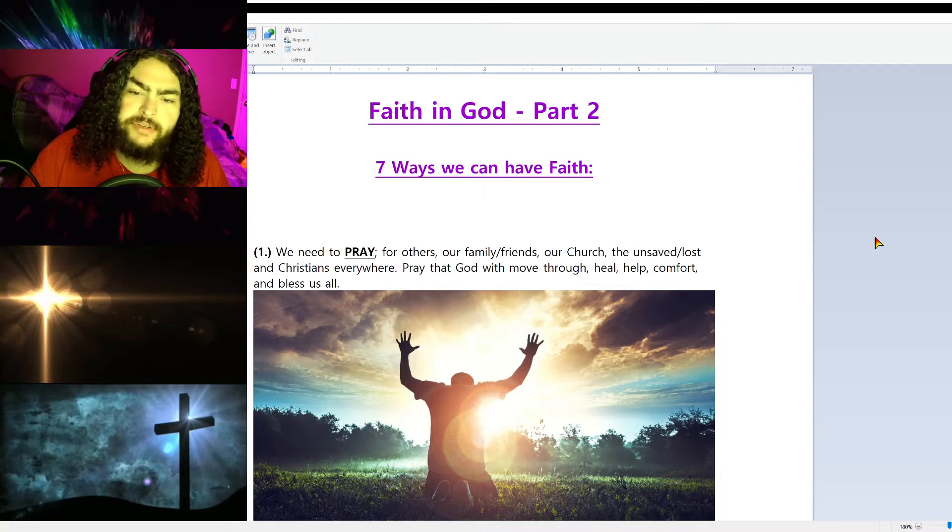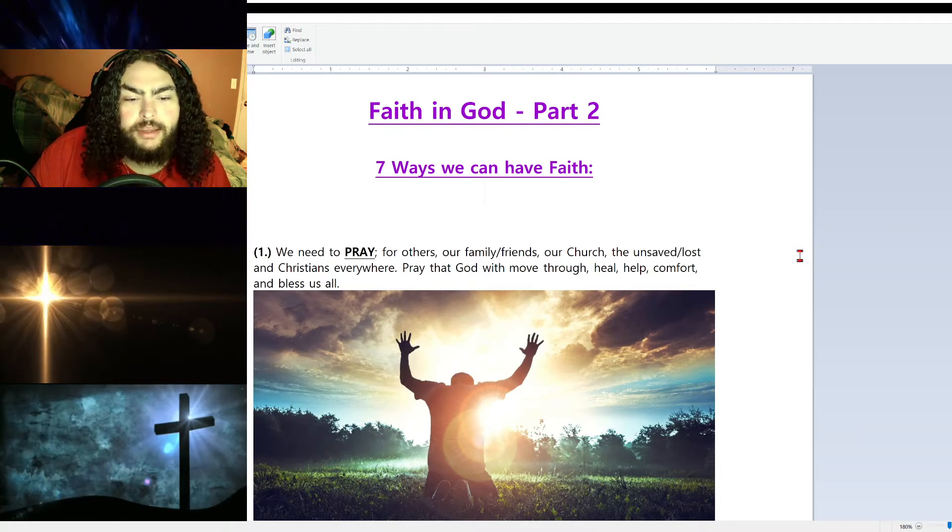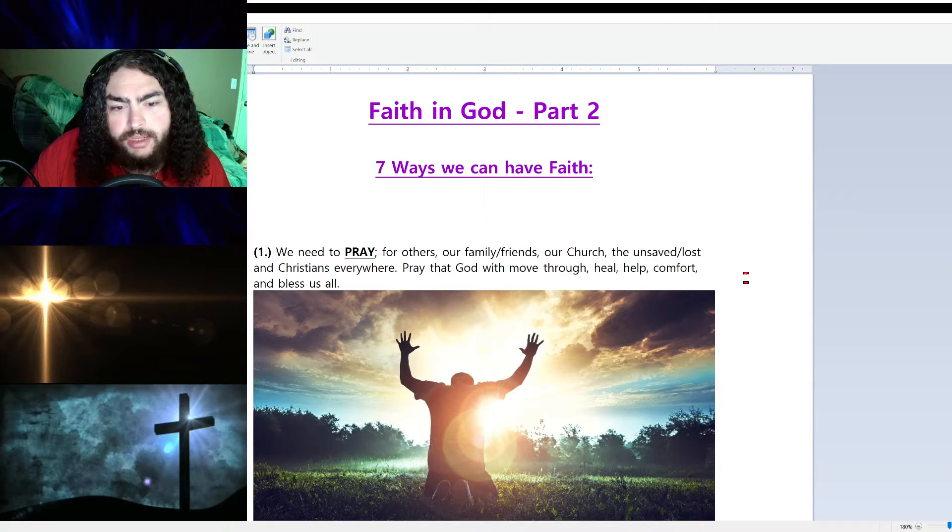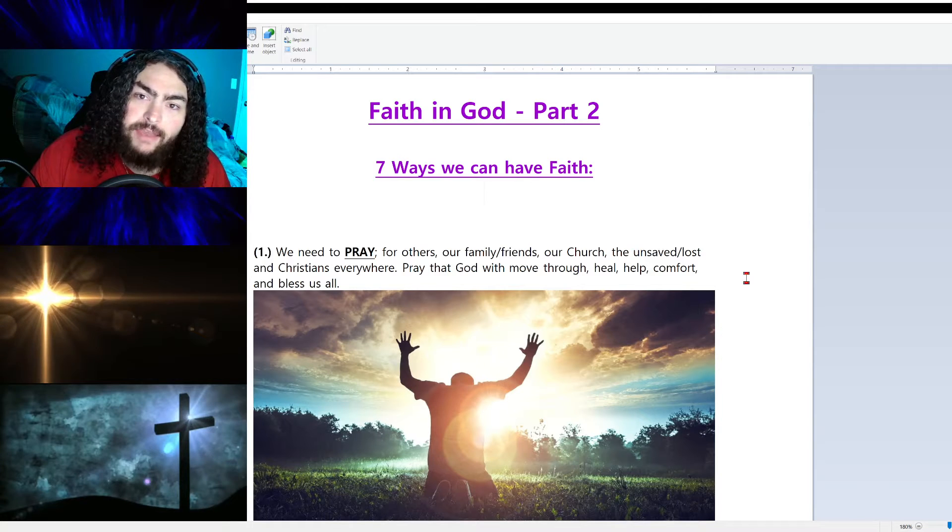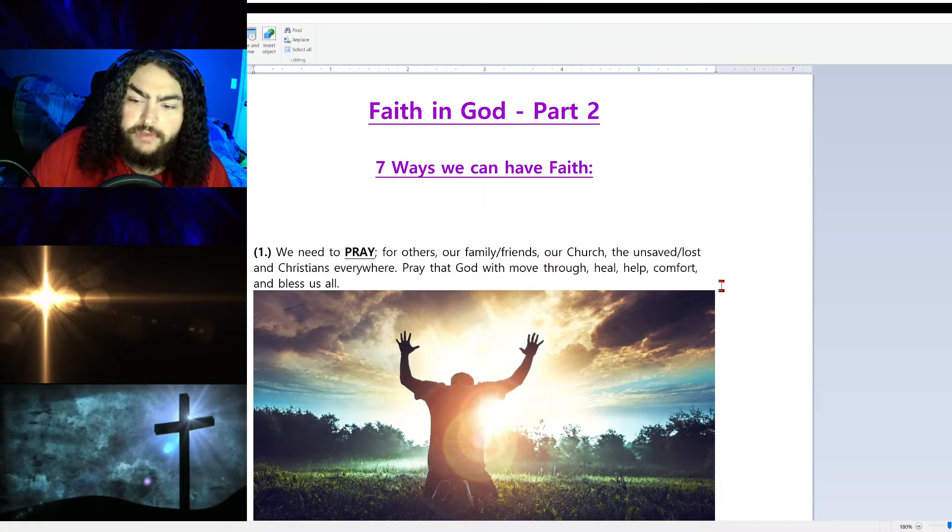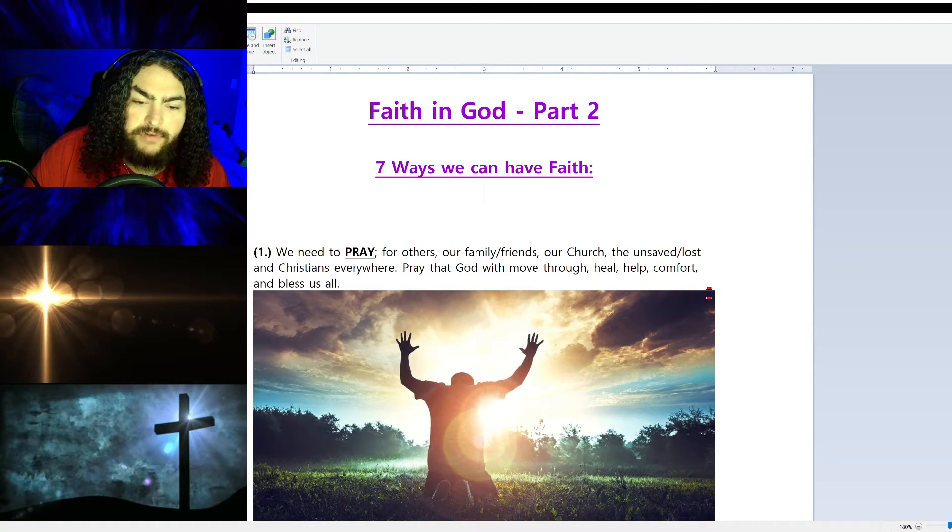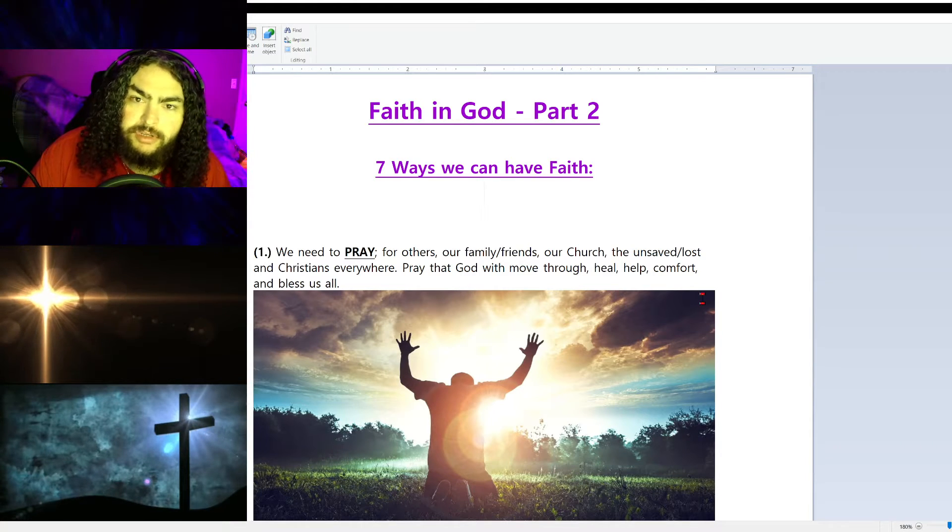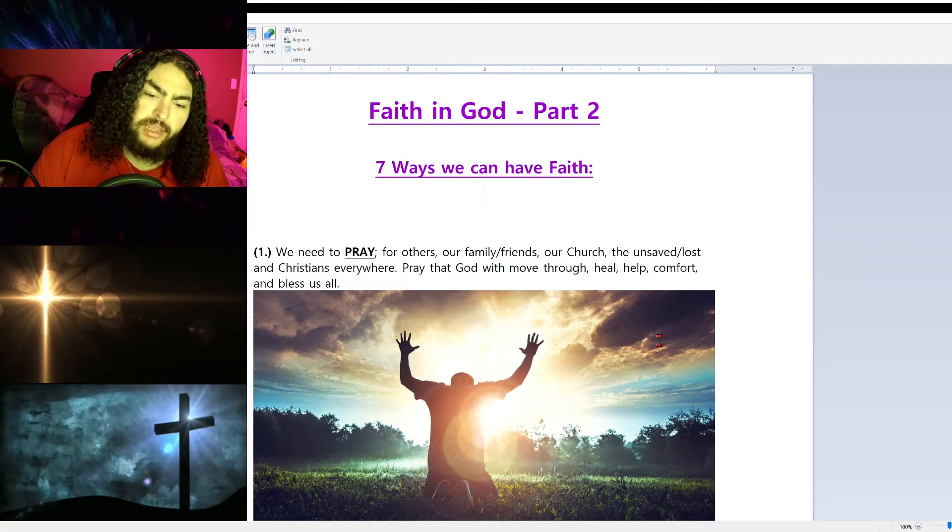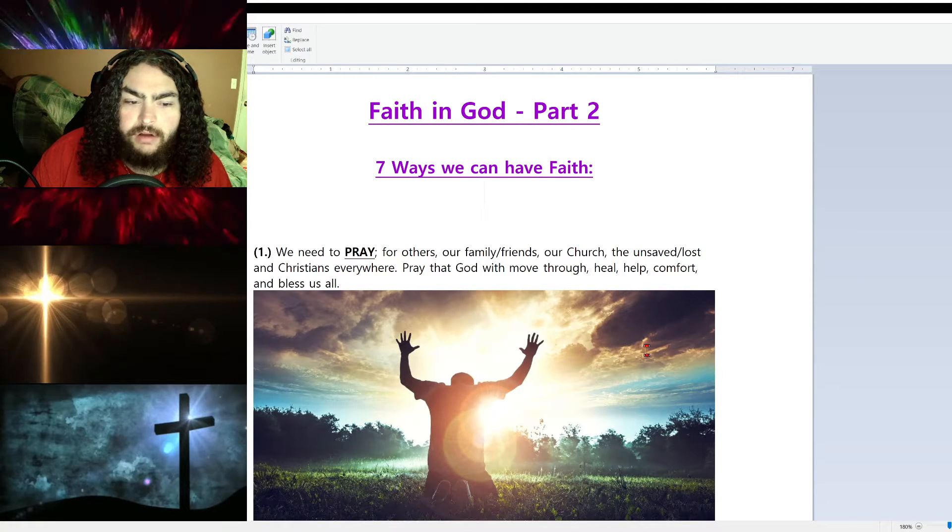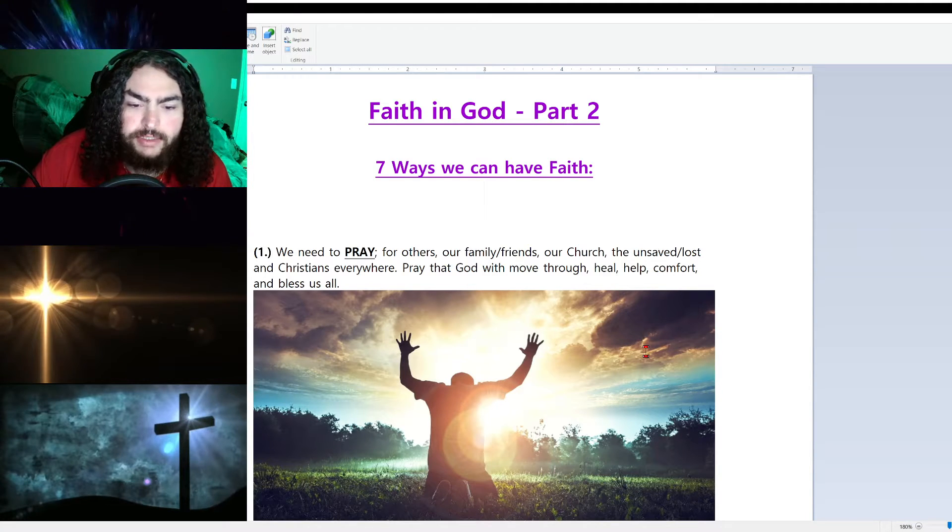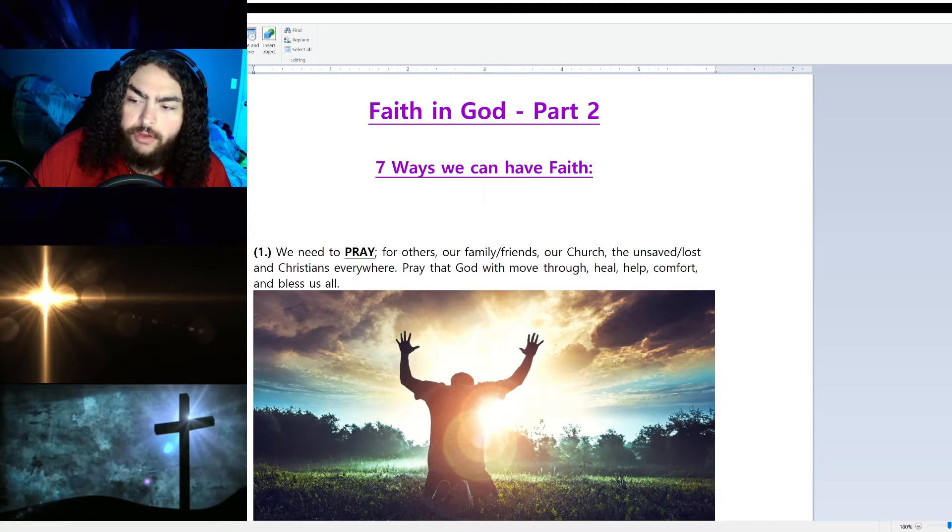Faith in God part two: seven ways we can have faith. Number one, we need to pray. I put prayer as number one because I feel like it's the most important. We should be praying every day for others, for our family, for our friends, for our church, for the unsaved, for the lost, and for Christians everywhere. Pray for the Christians being persecuted, pray for the martyrs. We need to all be strong in one body, one body in Christ. Pray that God will move through, heal, help, comfort, and bless all.